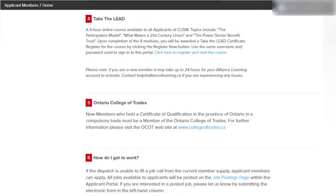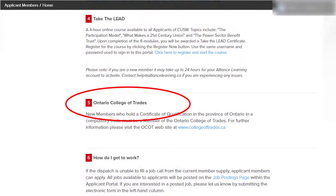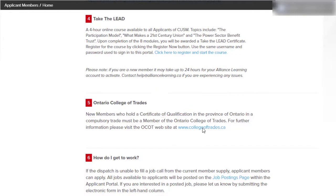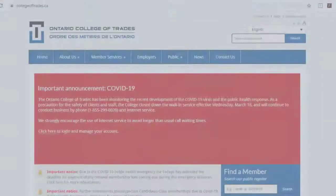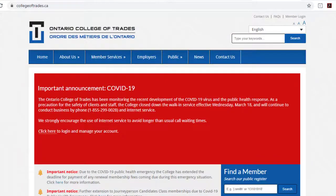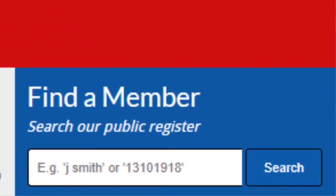Next, if you are working in a compulsory trade, you will need to make sure that your membership fees are up to date and you are in good standing with the Ontario College of Trades. Visit collegeoftrades.ca to check your membership status.